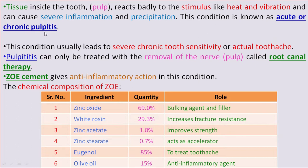This condition is known as acute or chronic pulpitis, which usually leads to severe chronic tooth sensitivity or toothache. Pulpitis can only be treated with removal of the nerve, known as the pulp, through a therapy called root canal therapy. Zinc Oxide Eugenol cement gives anti-inflammatory action in conditions like pulpitis.